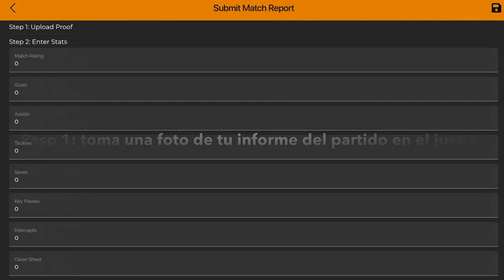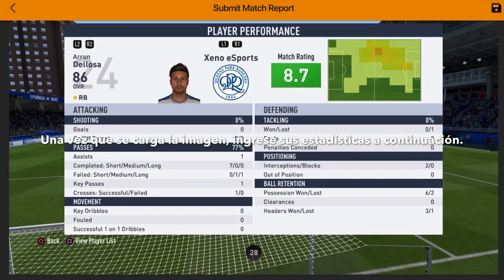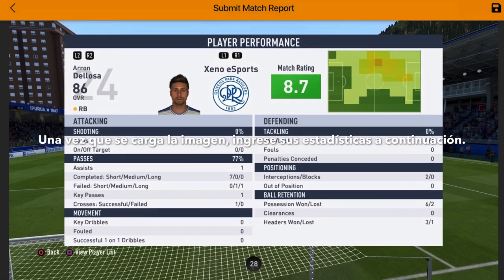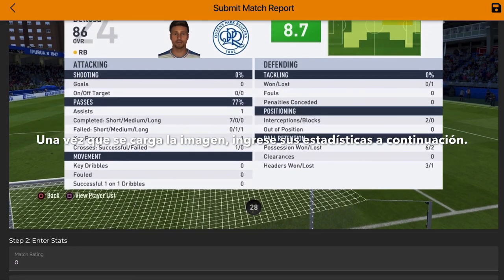Upload it, wait for it to load up, and you'll have the image there. This is for admins to check. If you try and cheat the system you will be banned permanently on this FIFA. We are working on an automated system but we need a lot of images, so this is what you have to do for now.